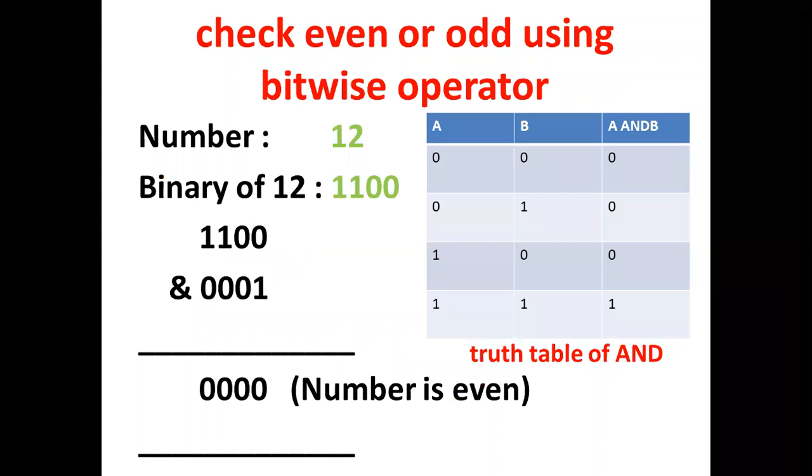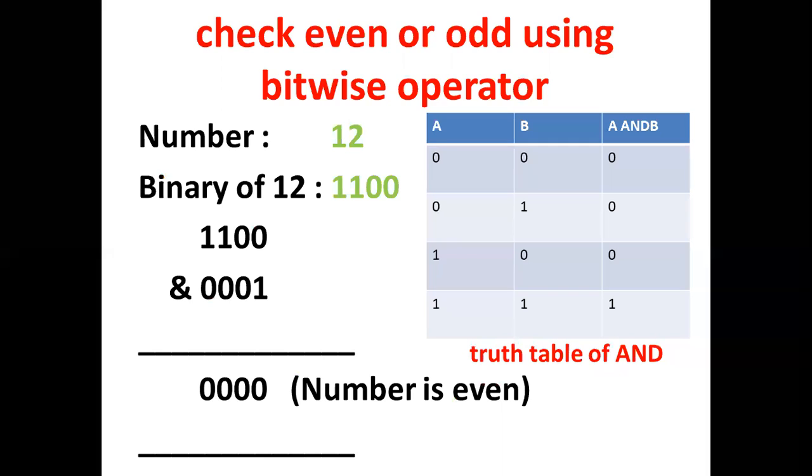For example, number is 12 and we want to know if 12 is even or odd. 12 in binary is 1100. And now to check if the number is even or odd, we have to do bitwise AND of 12 and 1. If the result is zero, the number is even. And if the result is one, the number is odd.